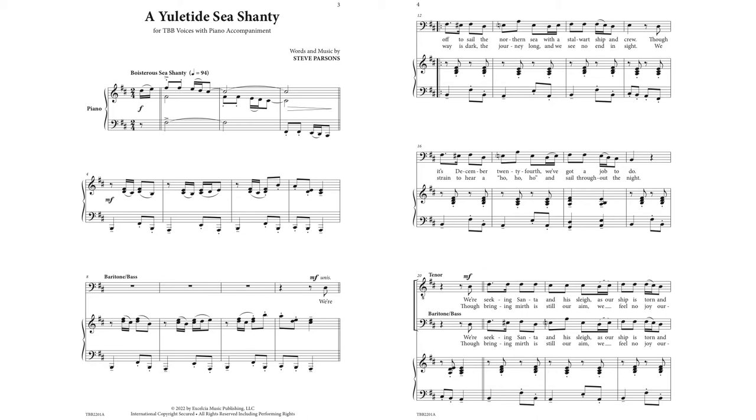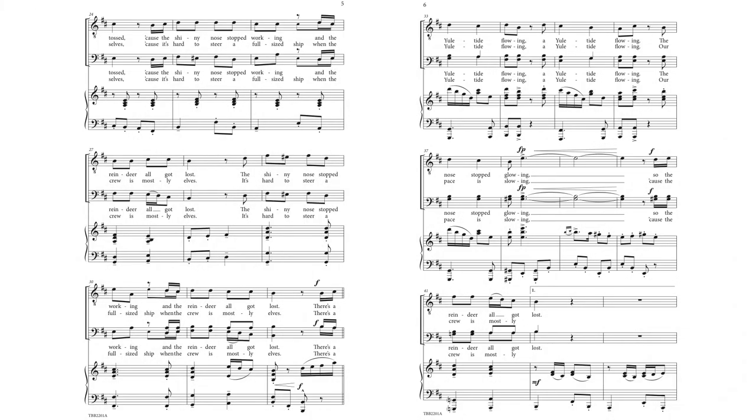Though bringing mirth is still our aim, we feel no joy ourselves. Cause it's hard to steer a full-size ship when the crew is mostly elves. It's hard to steer a full-size ship when the crew is mostly elves.